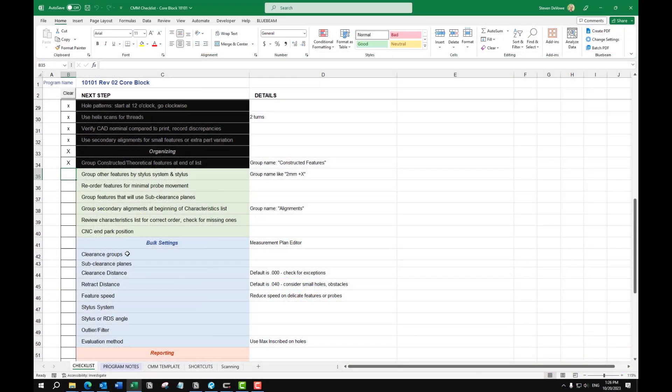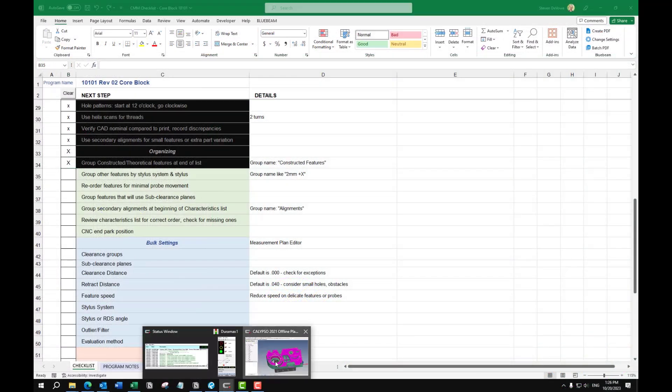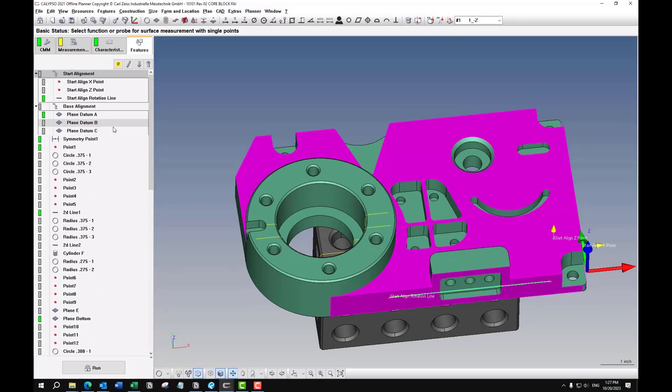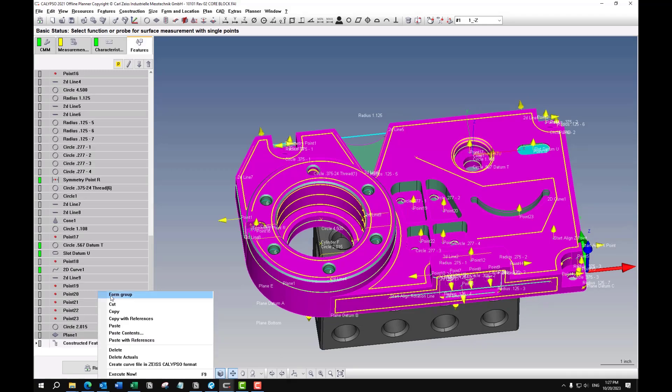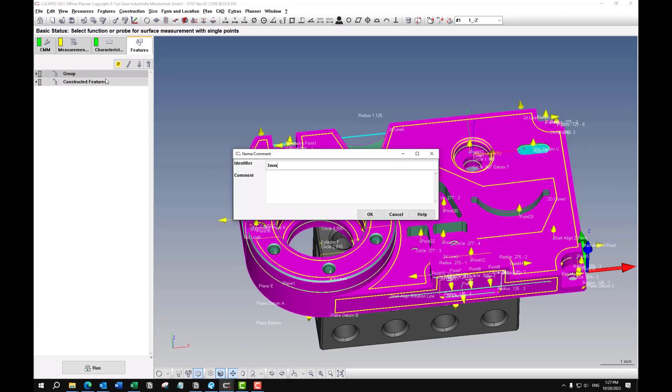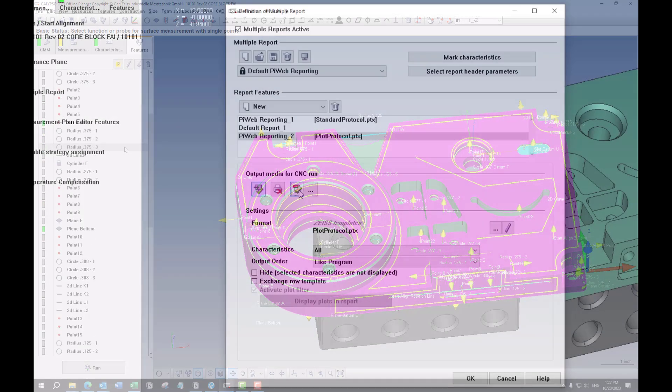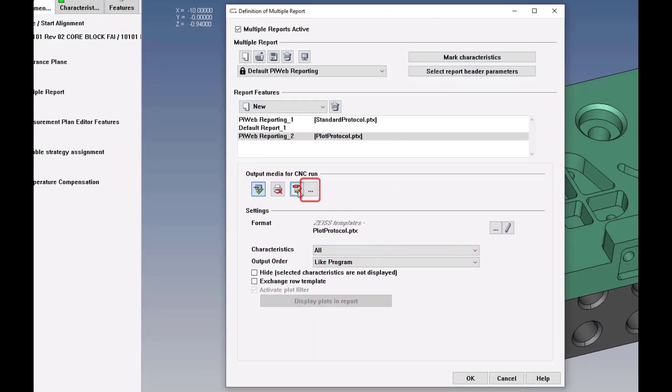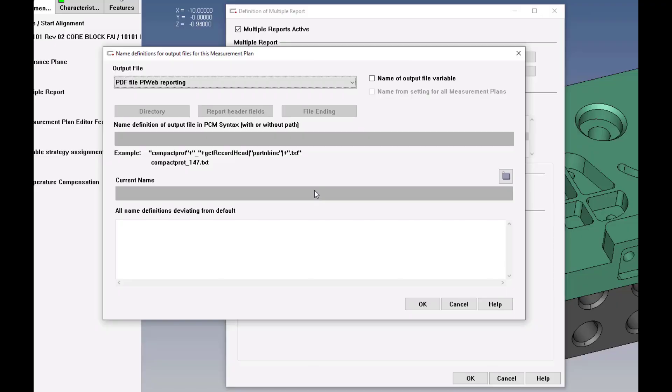And then I'm going to group all the features by the appropriate stylus or probe angle. And this three dot button will allow you to customize how the file is saved and customize the file path.